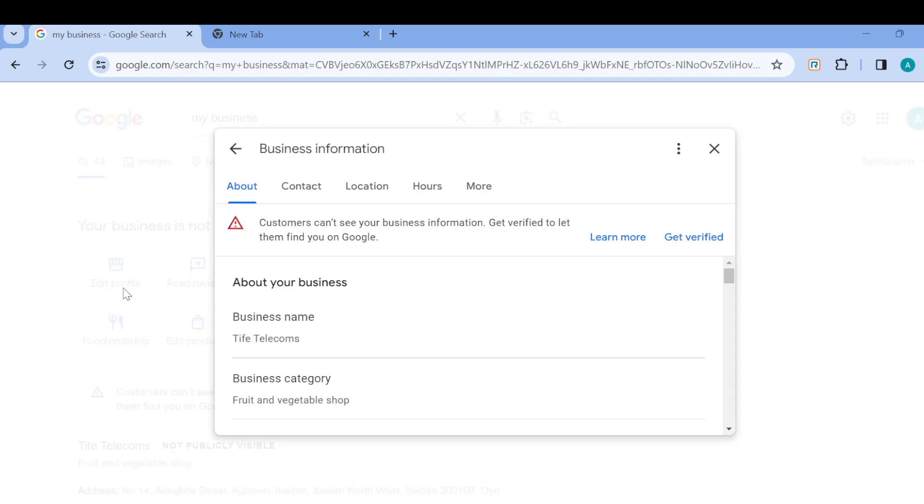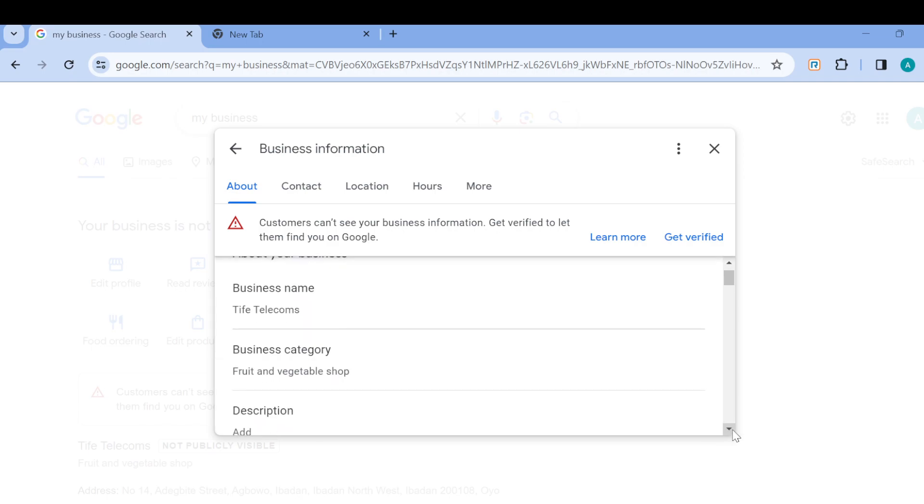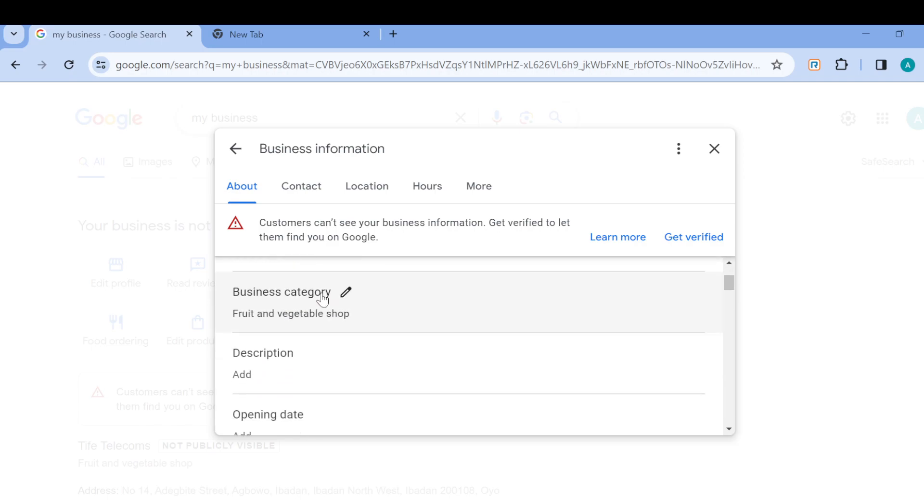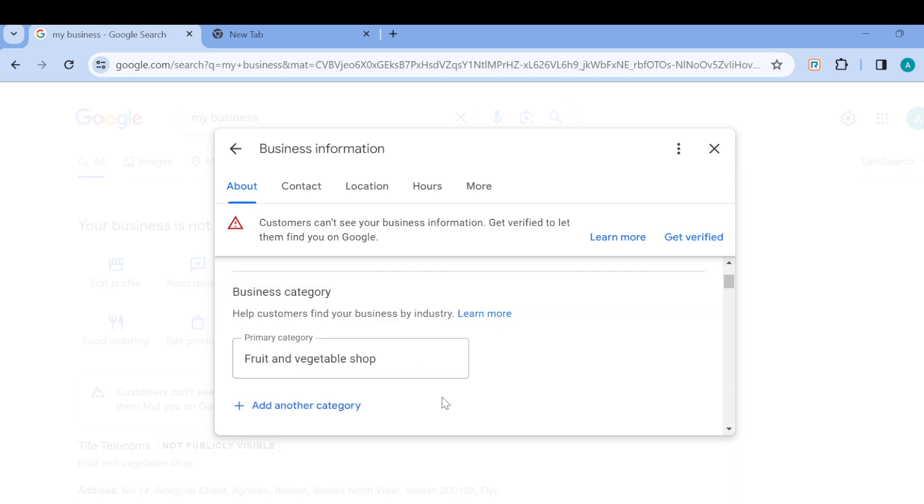On this page, you can see about business category. Now, under this category, you can add the keyword. For example, in this primary category, the keyword on my screen is fruits and vegetables shop.